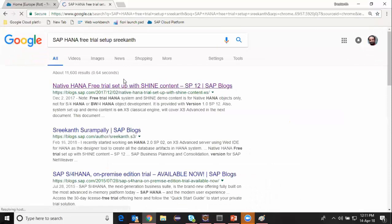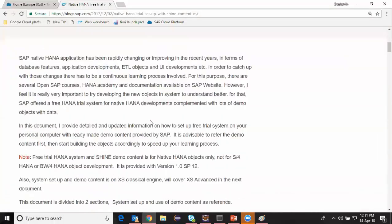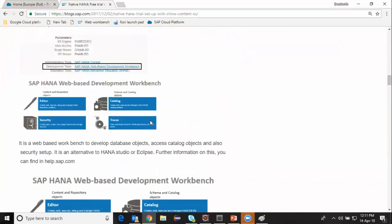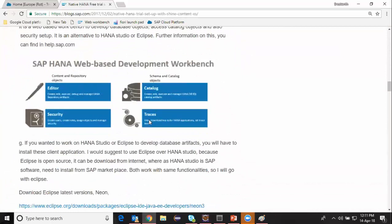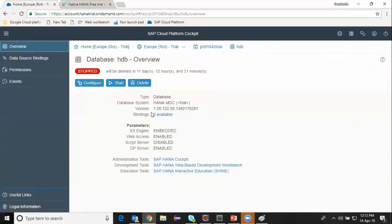You'll get a document with all the steps required to do your setup. Since I have set up my database already I don't need to set up a new one, so I'll open my HDB database. I can see all the credentials regarding my database which was set up previously. I can access my admin tools, development tools, and also shine content from this page.